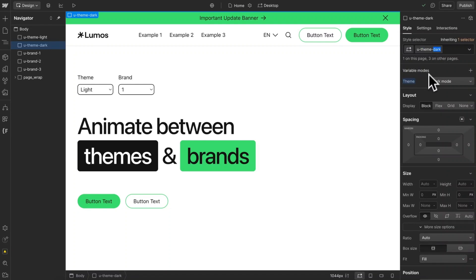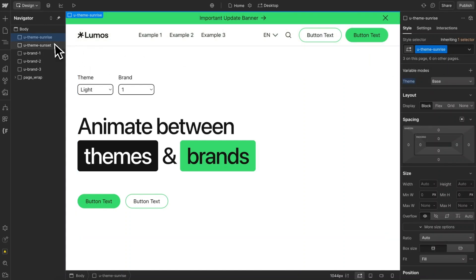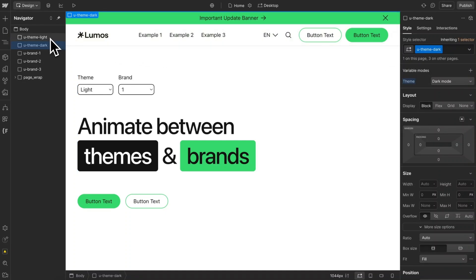Now, this last word can be anything we'd like. I could call it u-theme-sunset and maybe the first one is u-theme-sunrise. We need to keep track of this last word because when we animate, we'll use that last word — we'll say animate to the sunrise theme or the sunset theme. So this class name is what defines the actual name of our theme in the code.